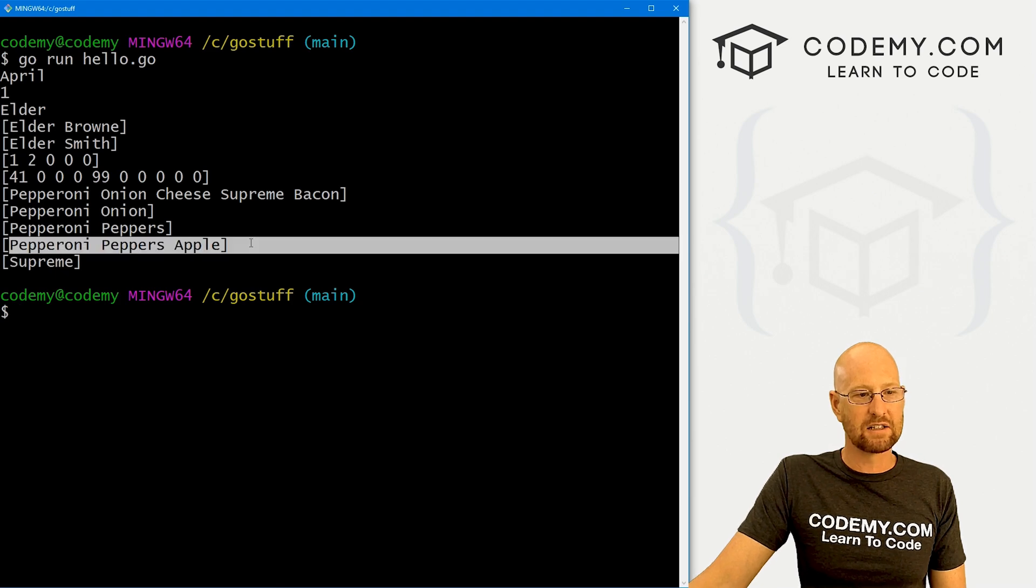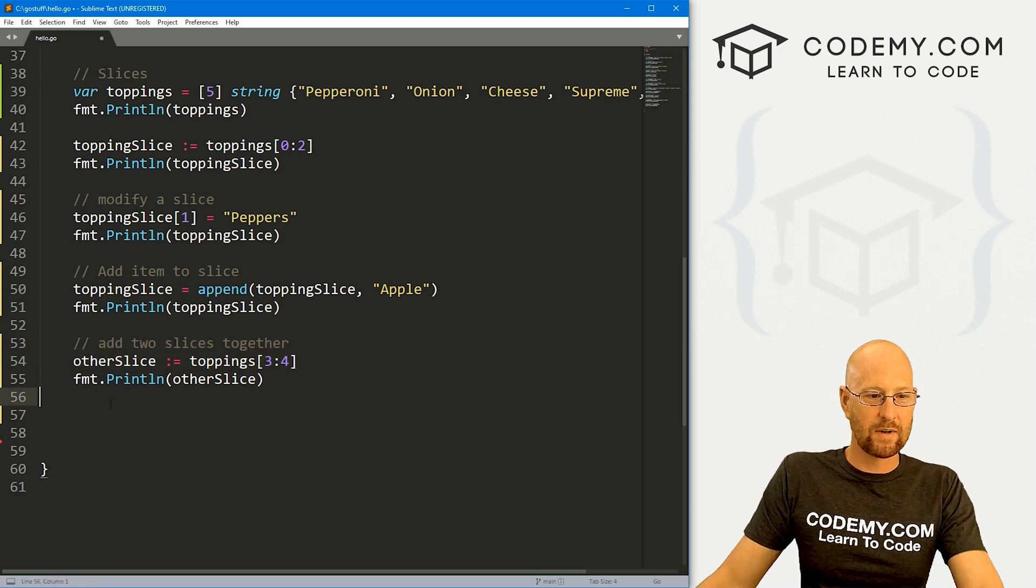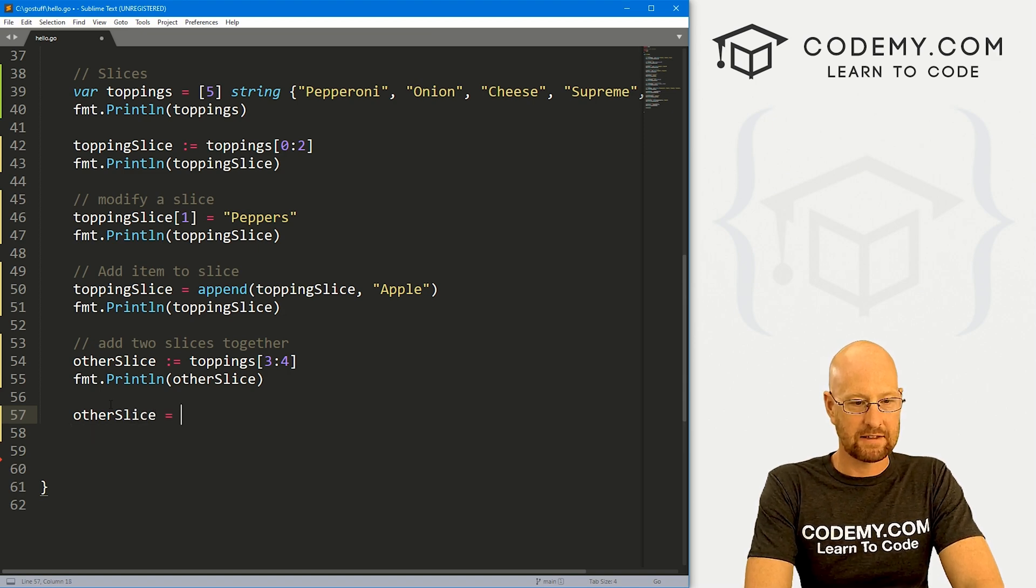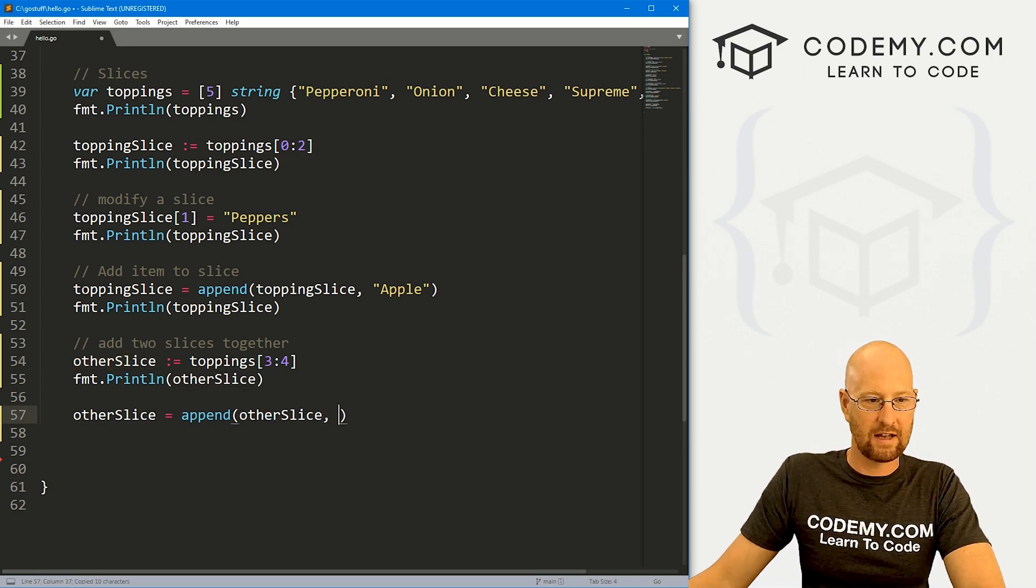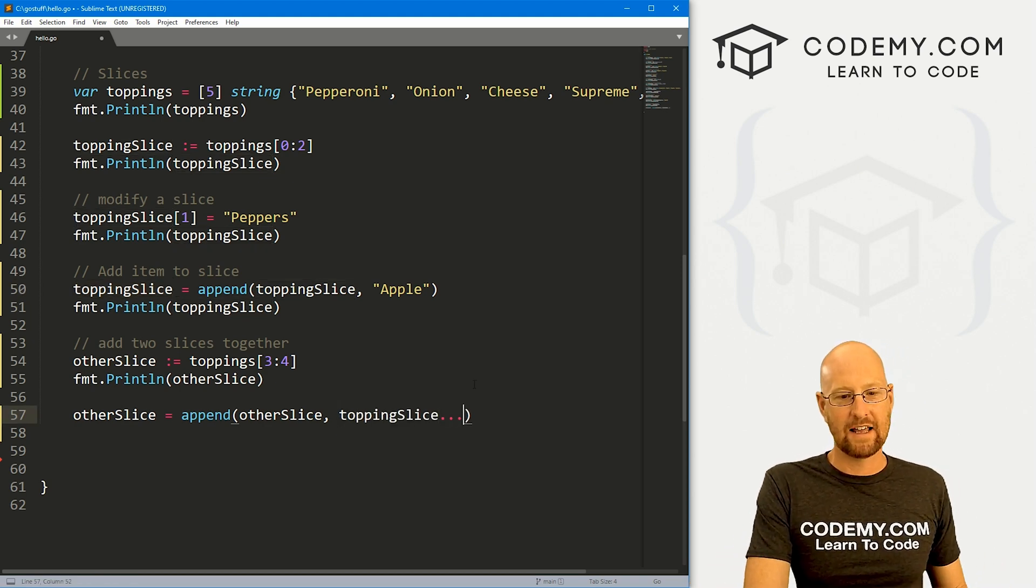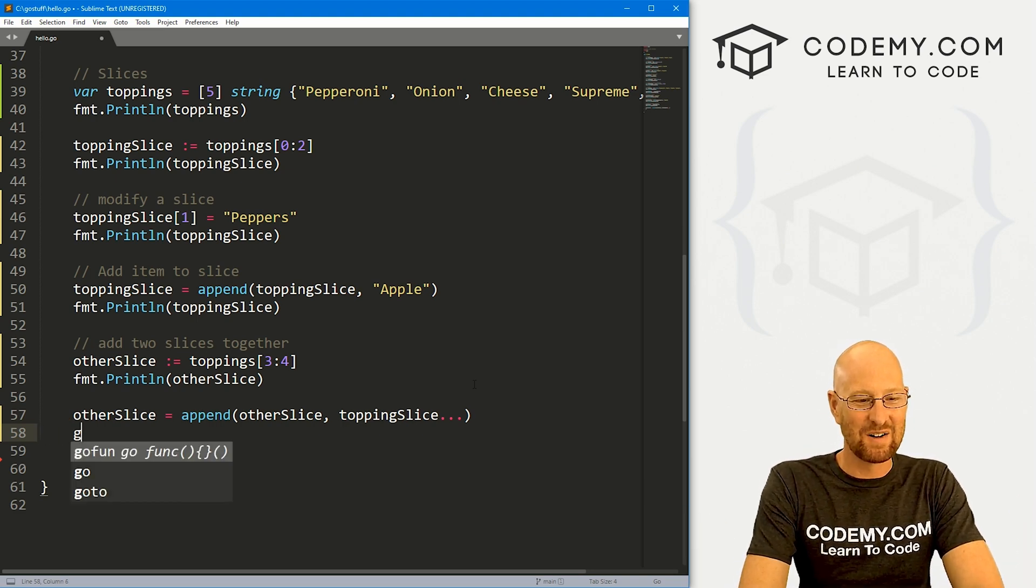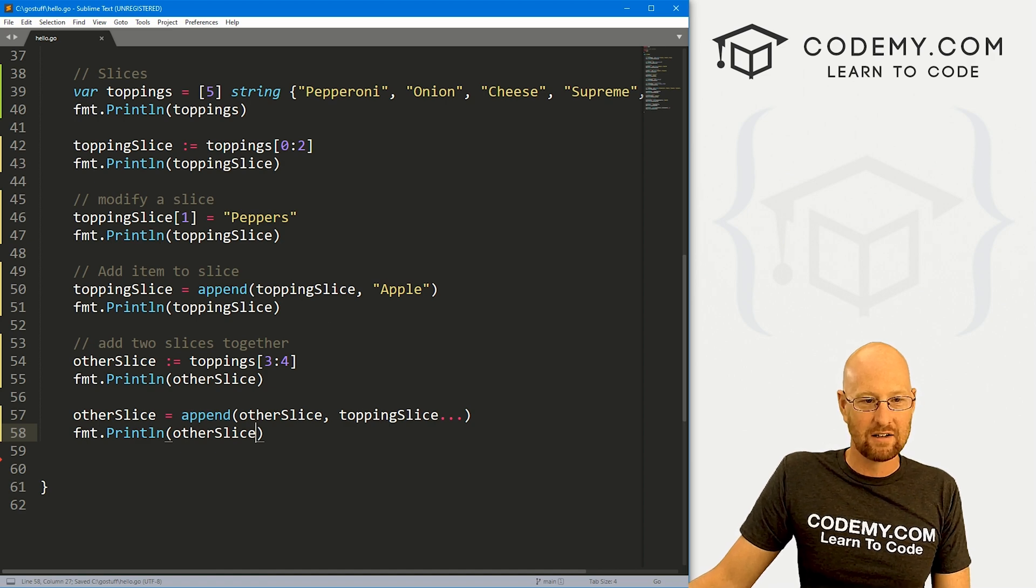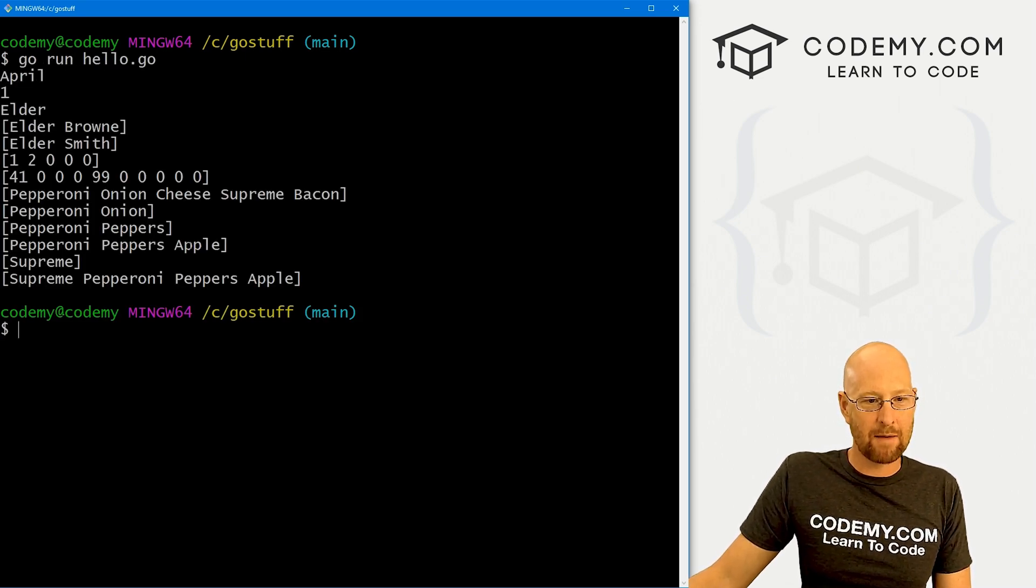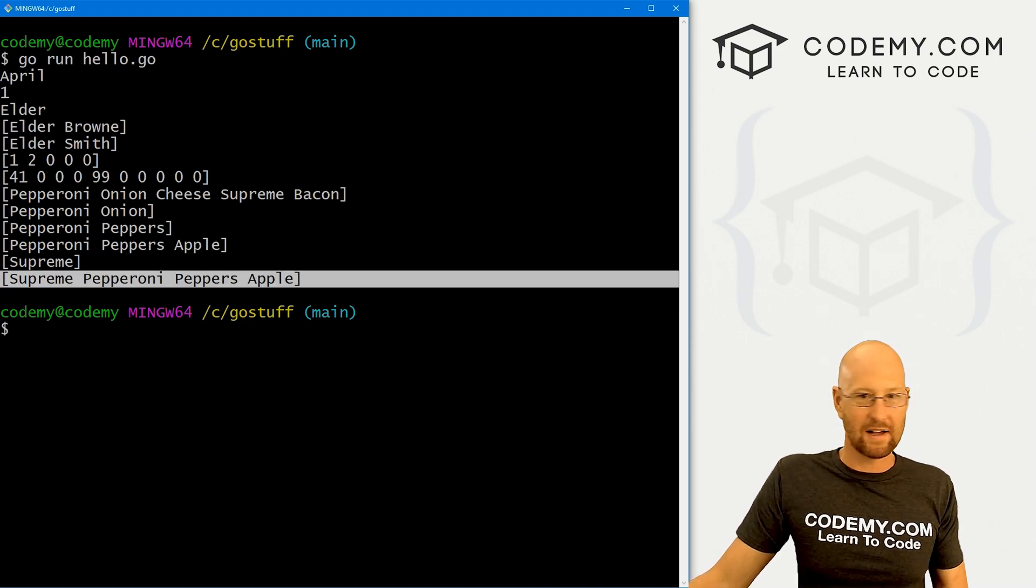So we have two slices, one with pepperoni, peppers, apple, and one with supreme. So let's say now we want to merge these two together. We can just use either one of them, or we can create a new one. I'm just going to use this guy. So let's say other_slice, and that's going to equal append. And same deal, we just want to say let's append other_slice and topping_slice. Now here's the weird thing, you have to put a dot dot dot at the end of this. That's just how slices work. I don't know why. So let's go fmt.println and let's print out our other_slice again to make sure these merge together. So this should be this guy and this guy. So let's run this guy and see. And here we had pepperoni, peppers and apple, pepperoni, peppers and apple, and we had supreme, we have supreme, boom. We've merged these all together into one slice.